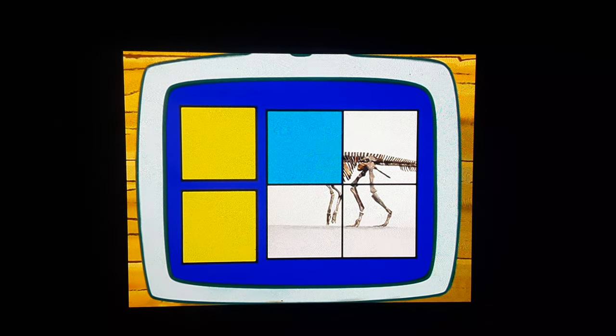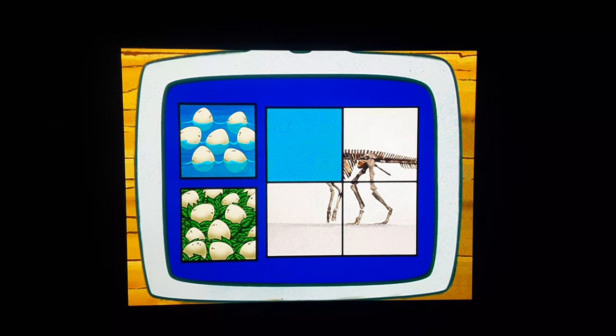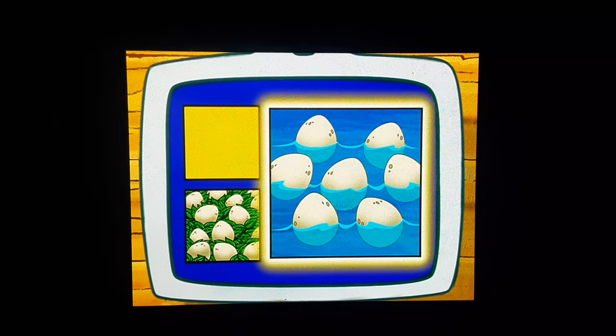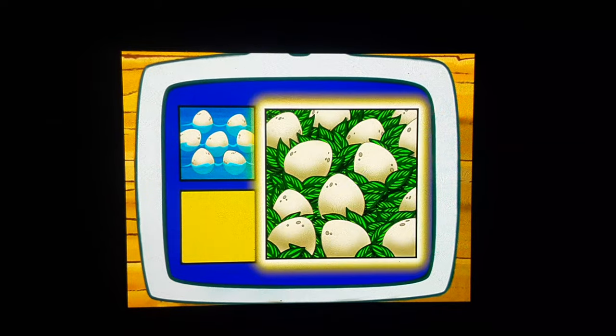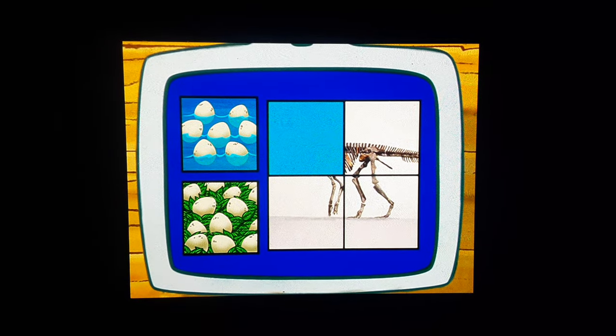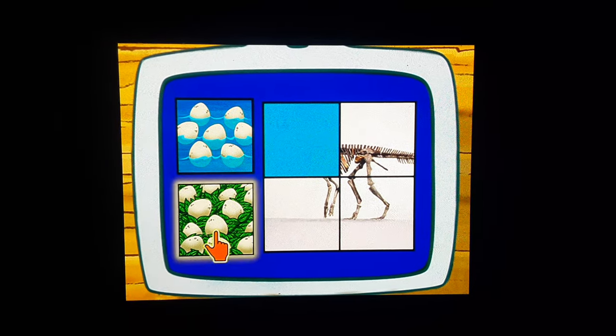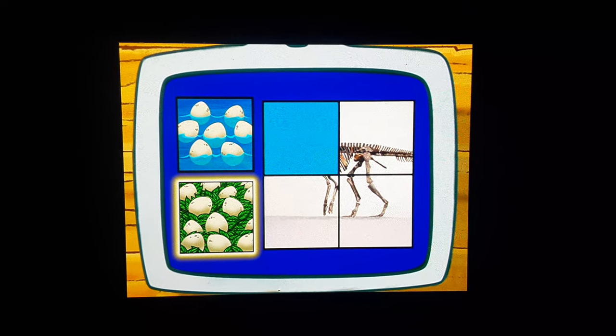We've almost finished the puzzle! Does a Mayasauras lay its eggs in water or in a nest? In a nest, right!